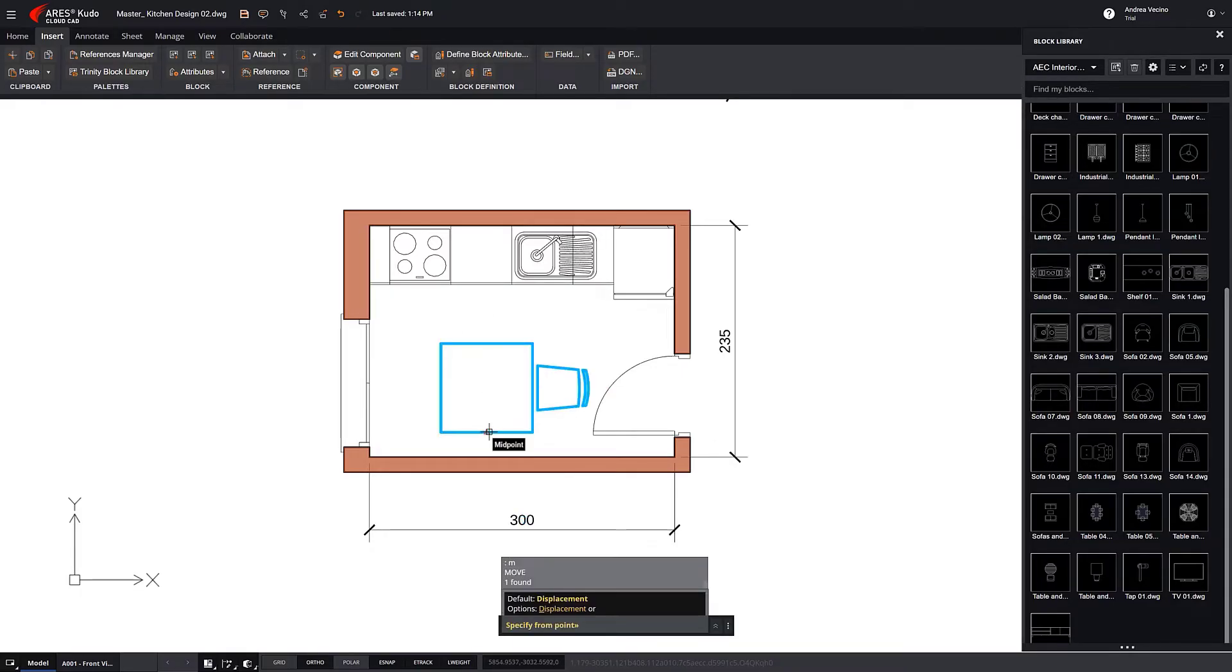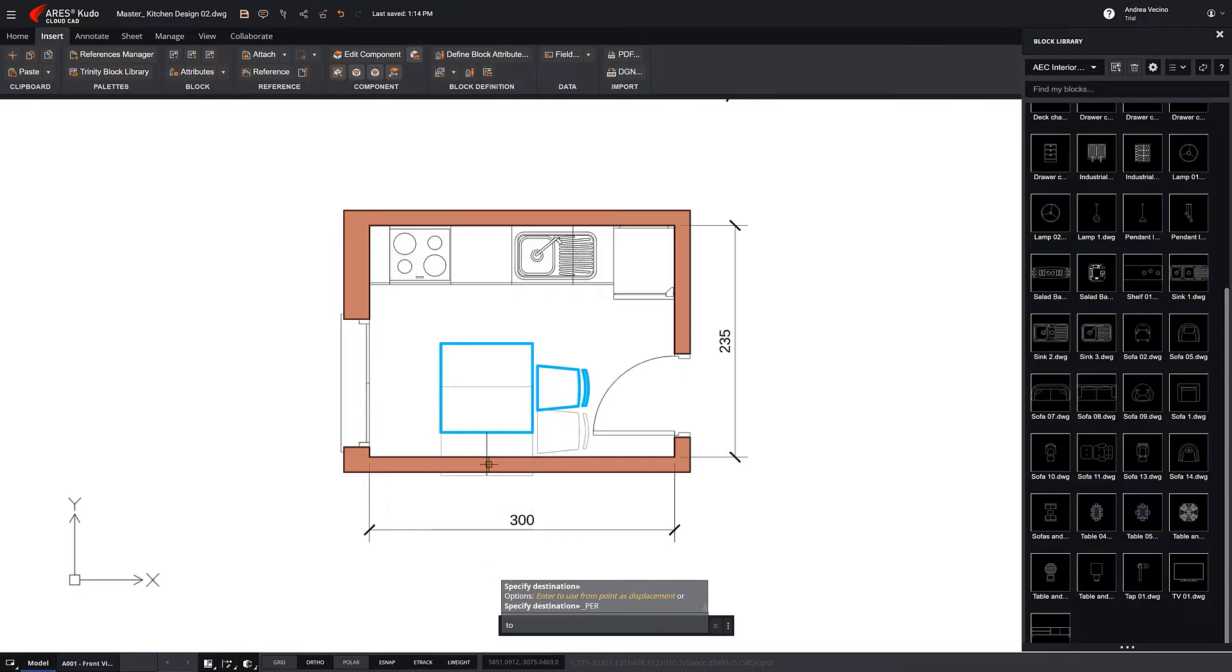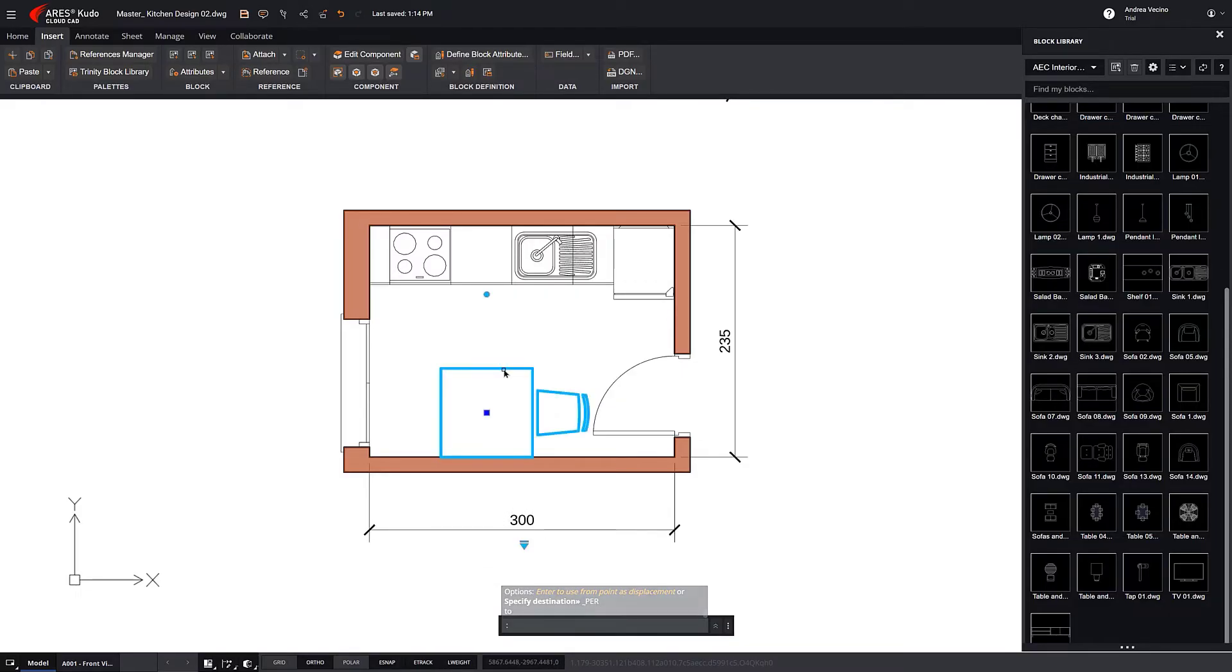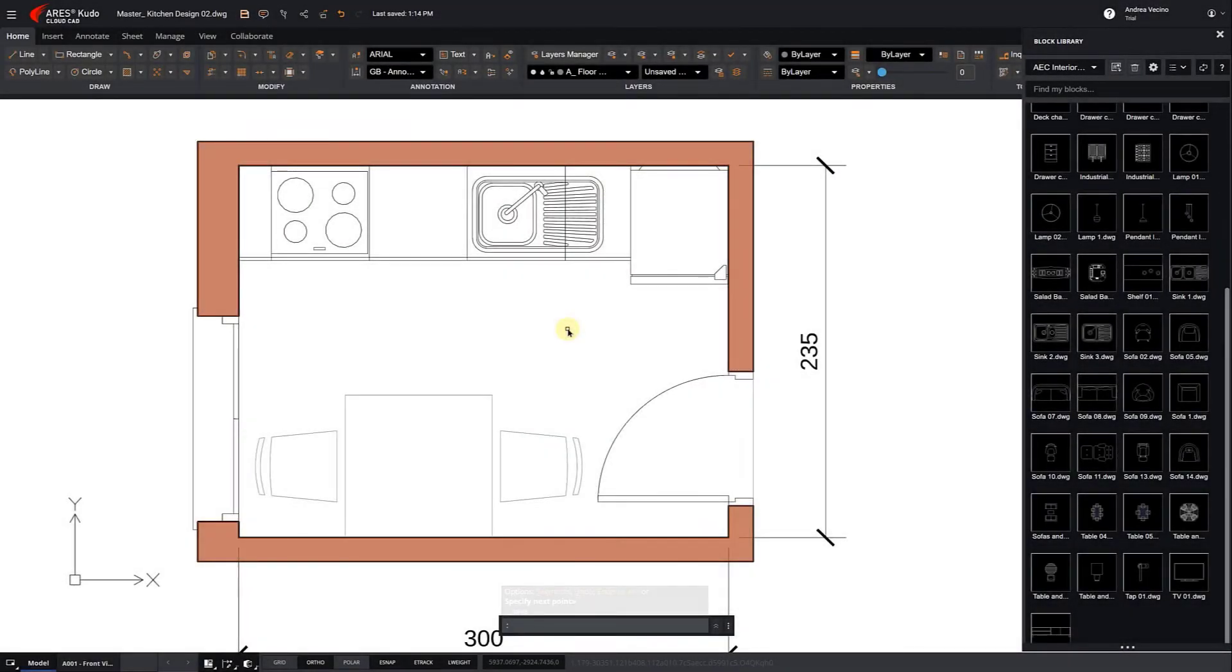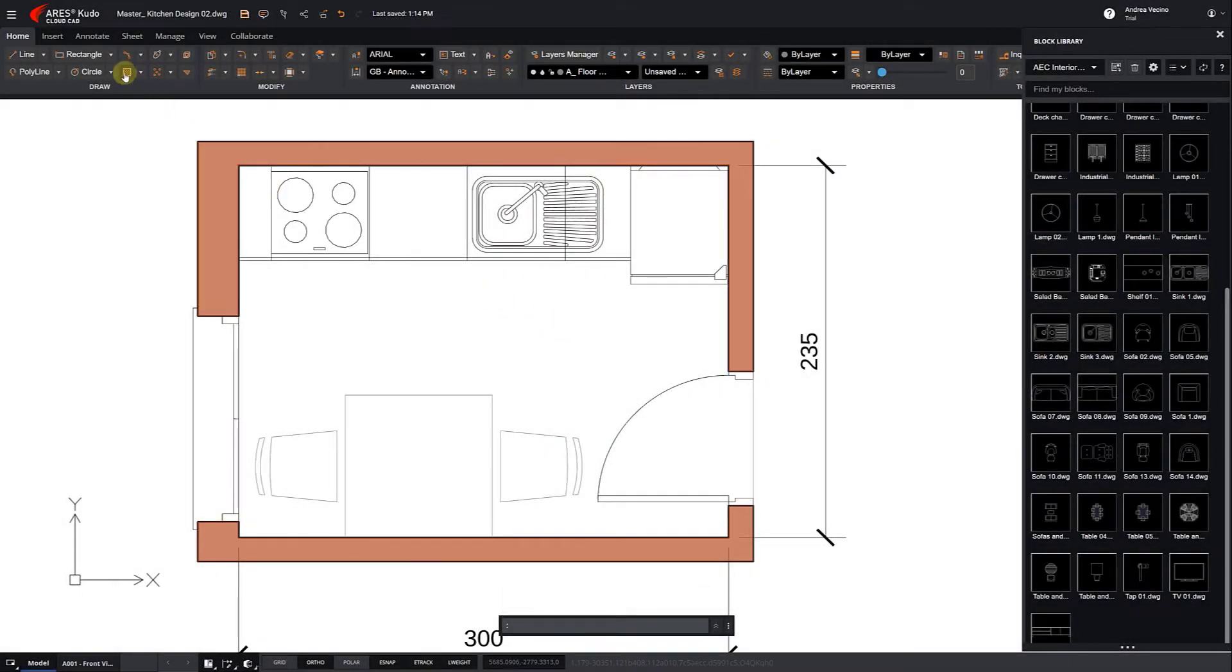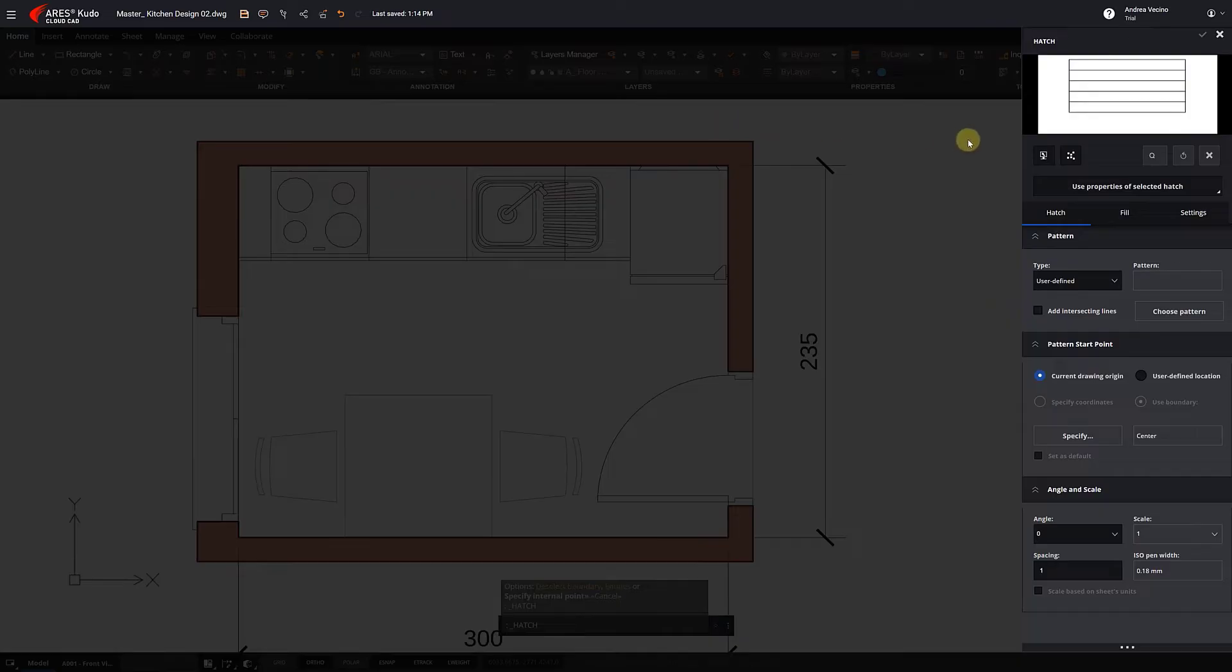Now we move it so that it sticks to the wall. We added a second chair and insert a hatch to represent the ceramic floor.